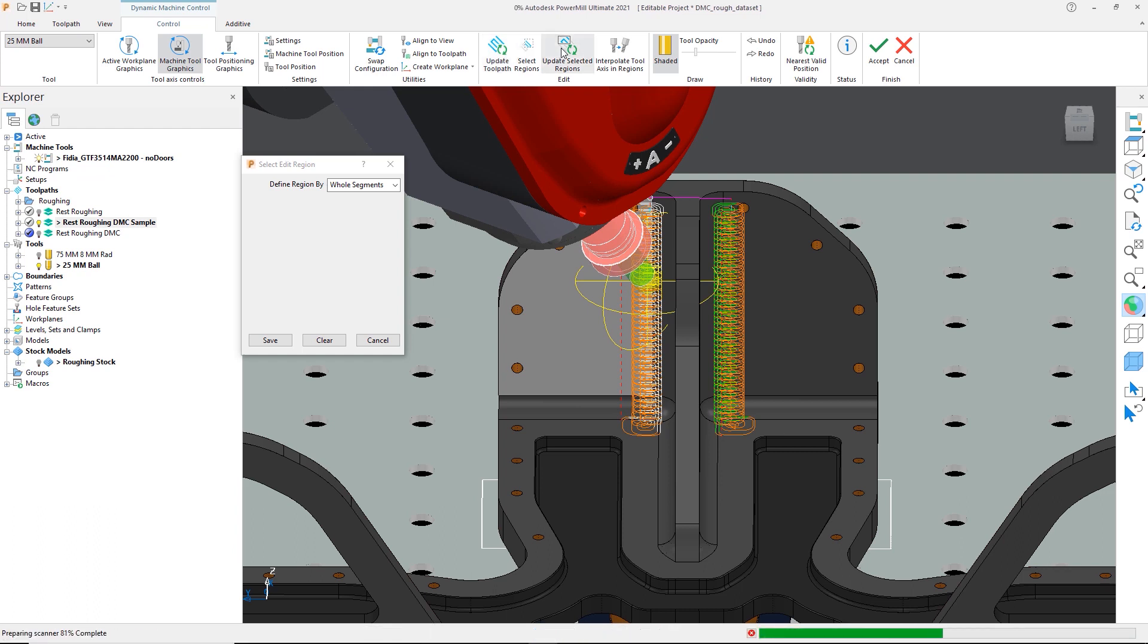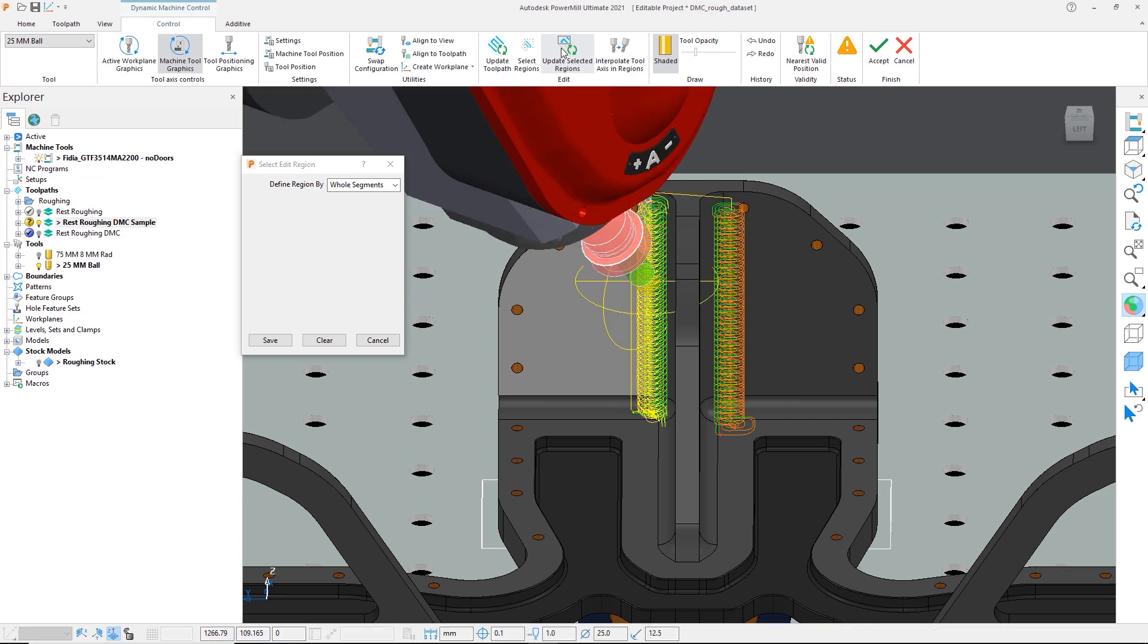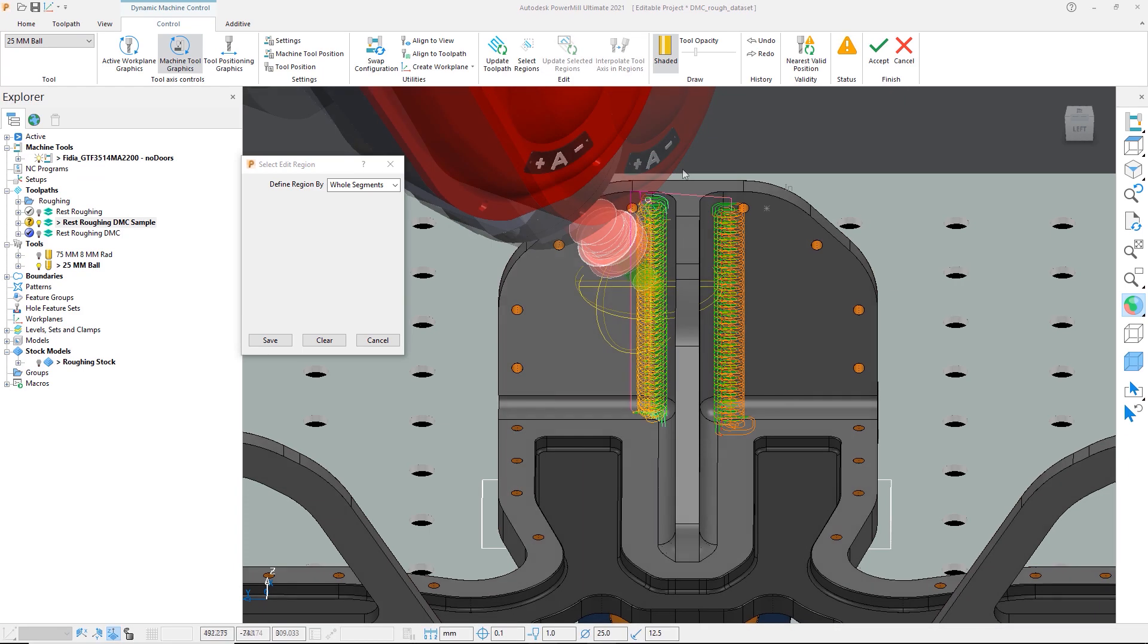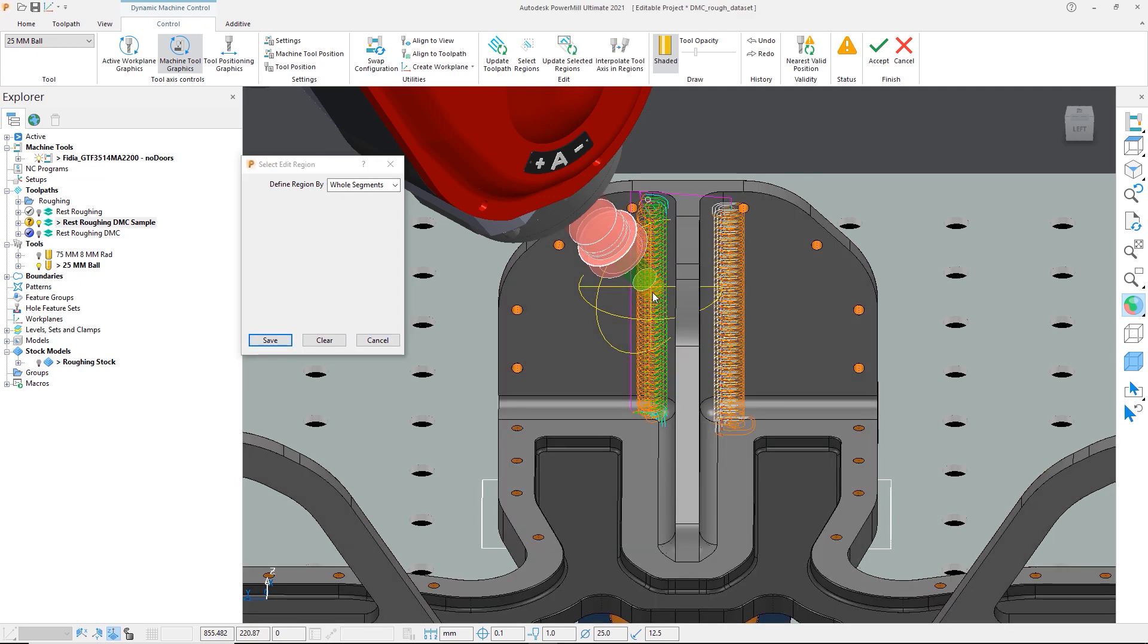Once the desired angle is set, we can then select update regions to update the toolpath. We can then repeat the process for the other side.